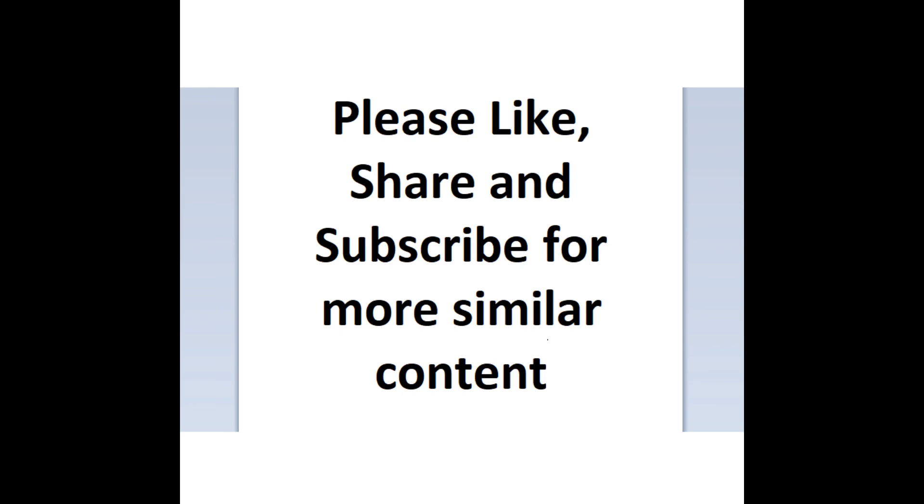That ends our video for today. Please subscribe, like, and share it with your friends. If you would like more similar content, please let me know in the commentary section below. I hope that you find this video helpful, and I'll see you guys next time.